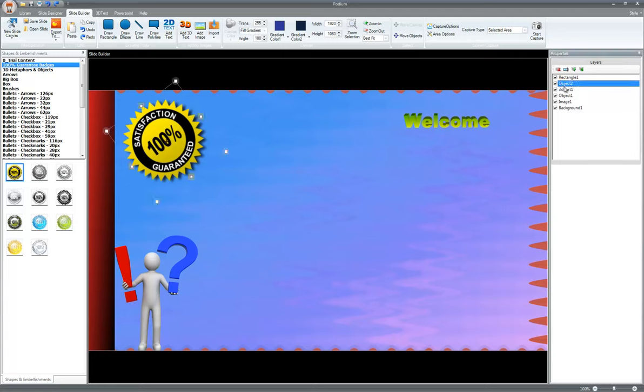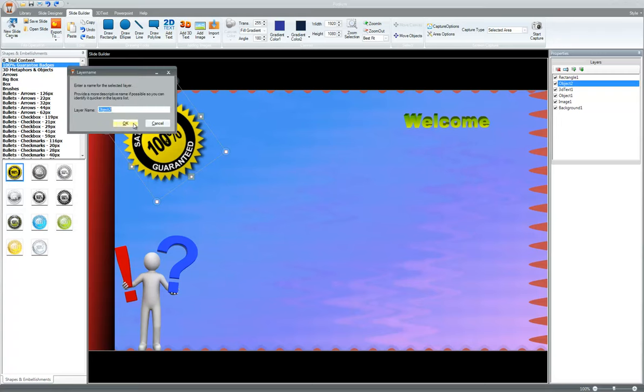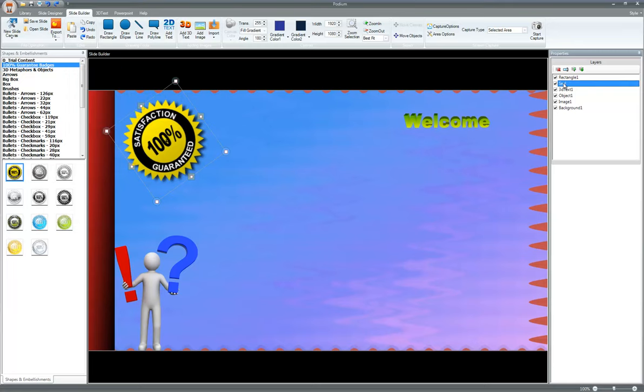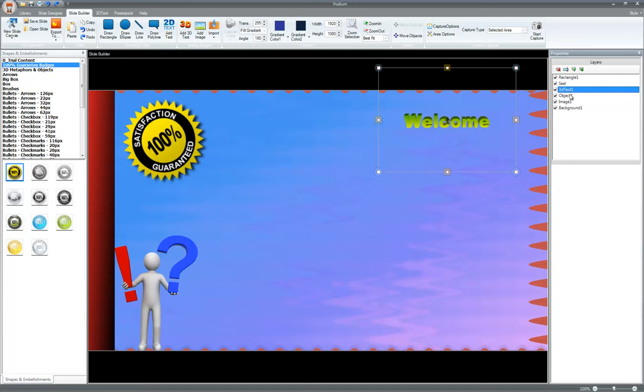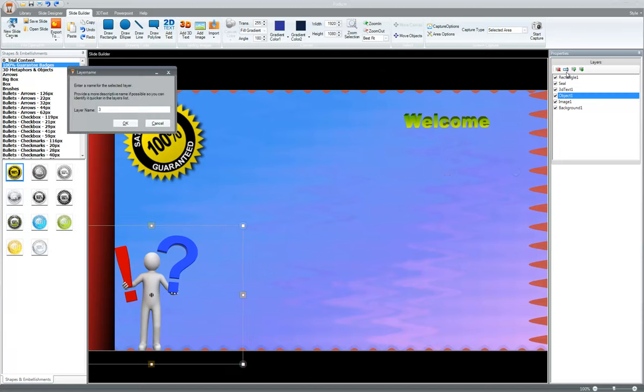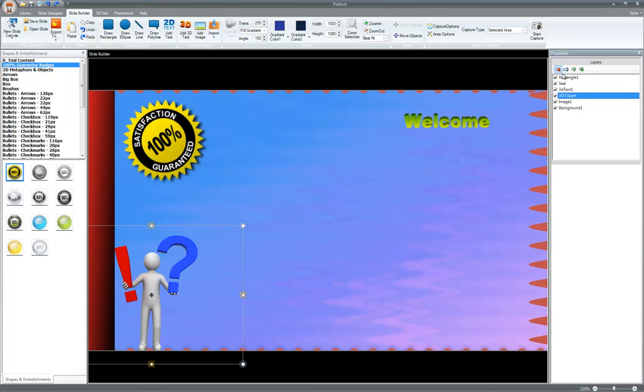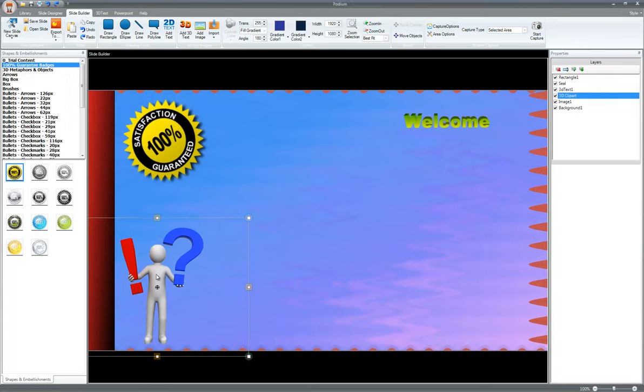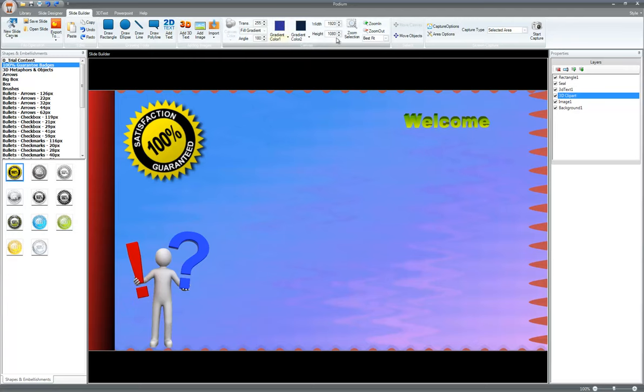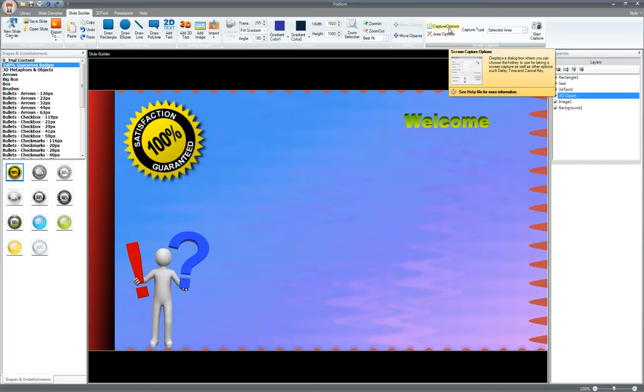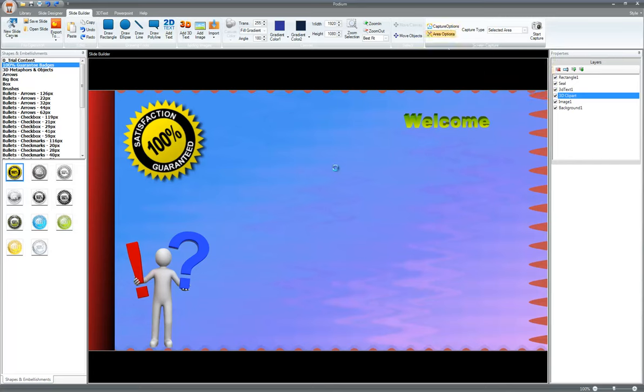So for example, when I click on object 2, we know that that's that satisfaction guarantee. Click this button and just type in seal or since it is a seal. That way, you know which one you're selected. Here's the 3D text one. Here is the 3D clipart and we'll type that in. So that's how you do it. You can add a gradient here. Choose different gradients. And we have a full featured screen capture application built inside Podium as well.